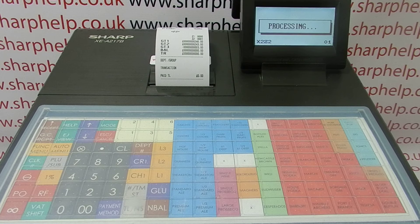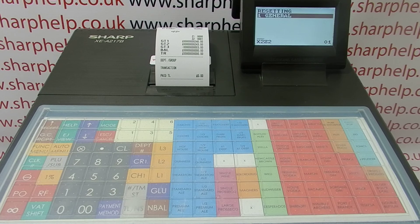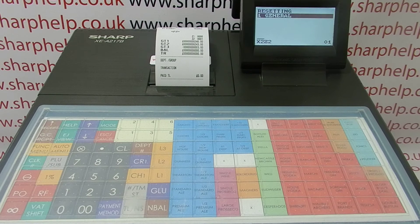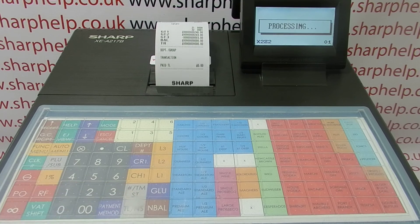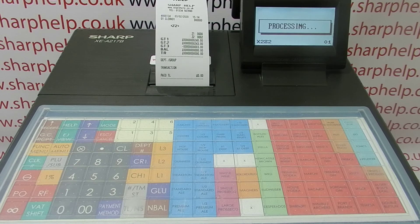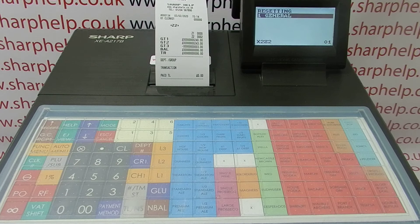That Z2 report printing out now is a consolidation of the week's trading — it's the equivalent of seven Z1 reports added together. In this demo I've only done one day's trading so there isn't a lot of data on there, but for your business if you've been using the till regularly you'll have a lot of useful data. When you rerun the report you'll see everything is set back to zero, apart from your GTs, so you can start the next week's transactions knowing the till is reset.